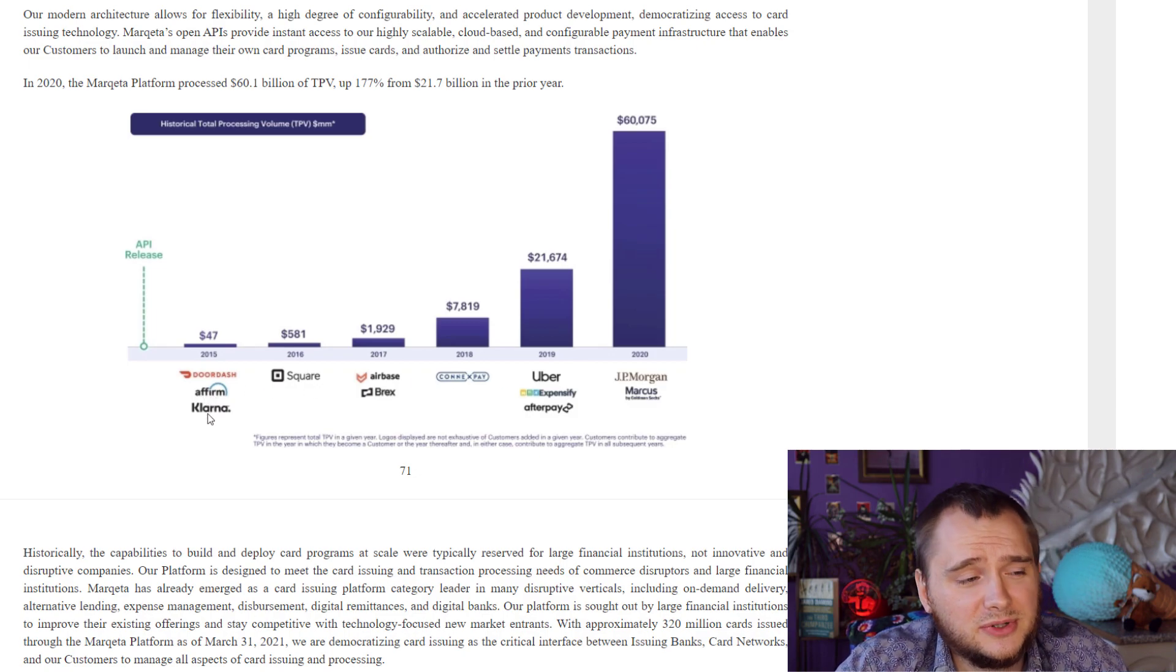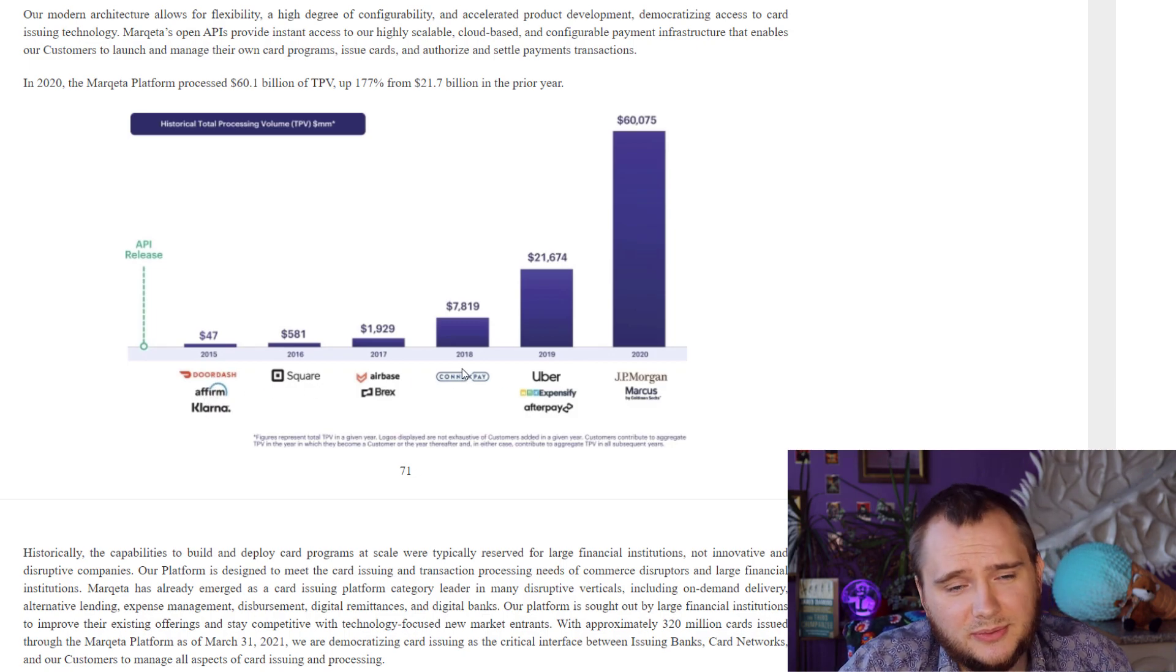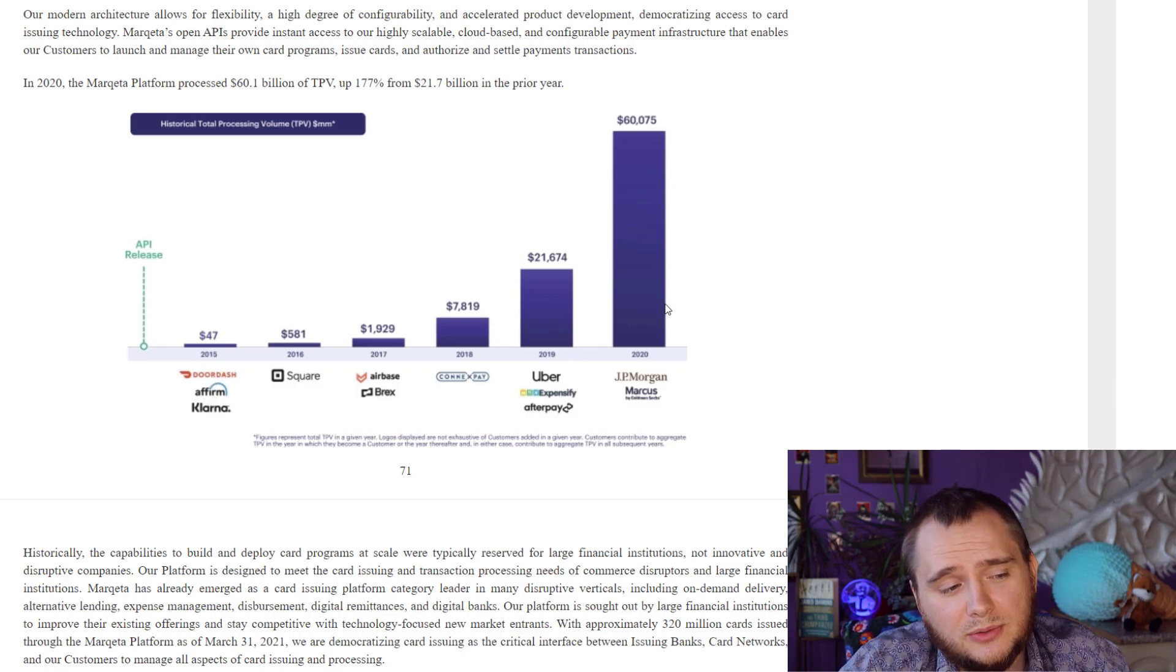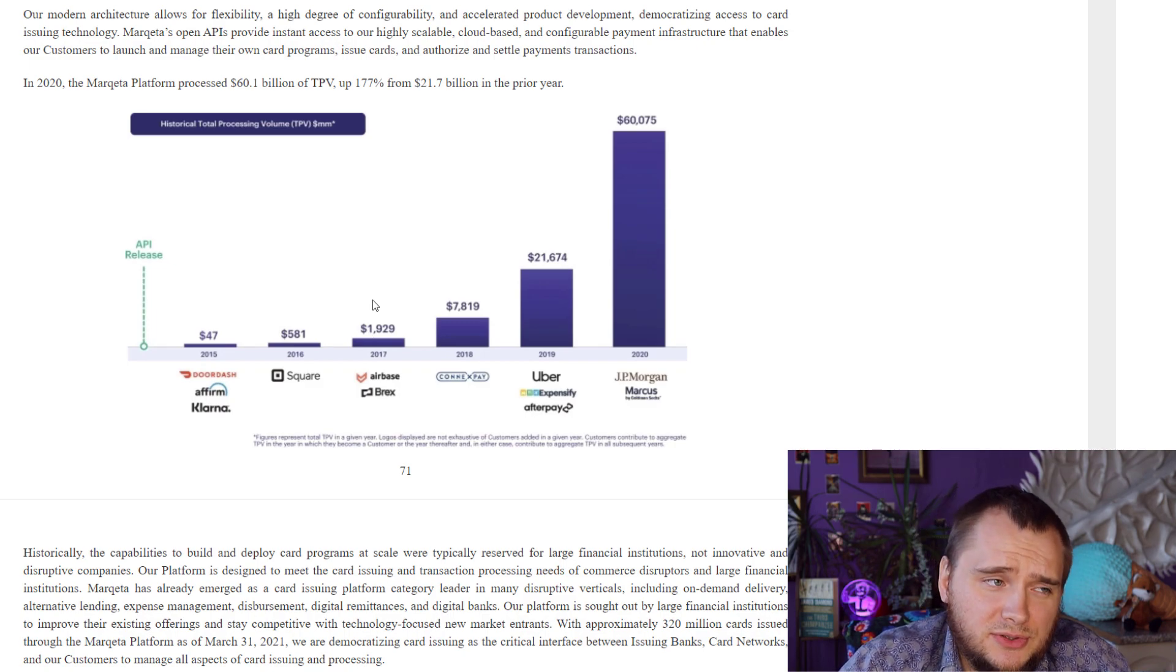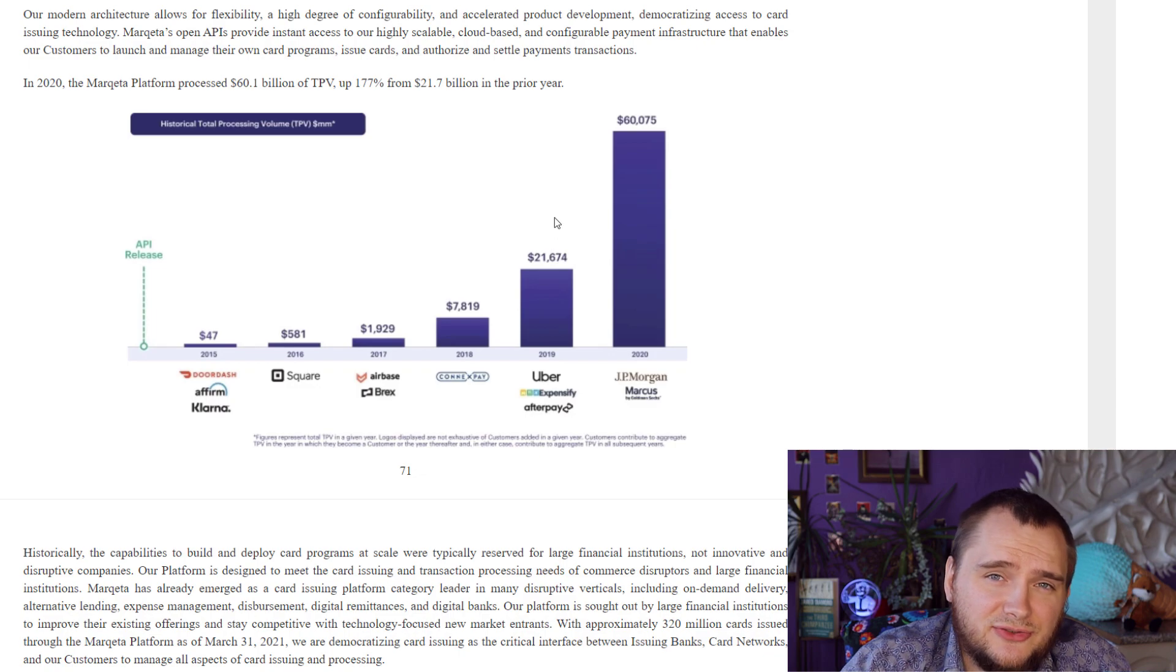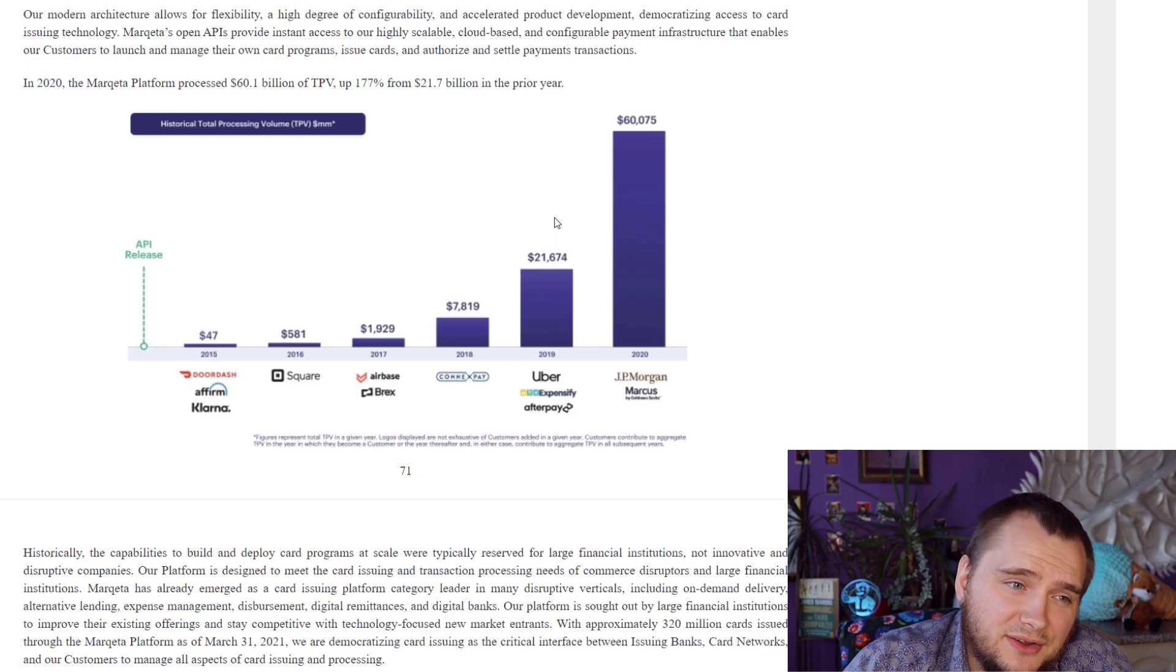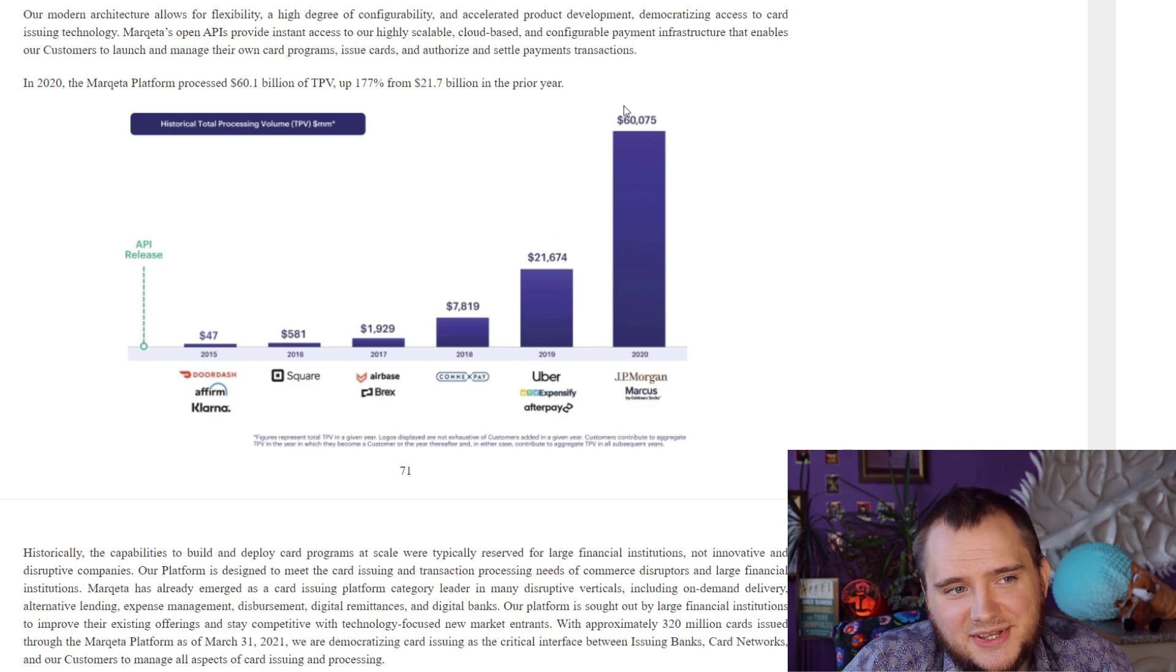Uber, Affirm, Klarna, DoorDash, we already know about them. Look at total processing volume. I think they are just tripling every year.